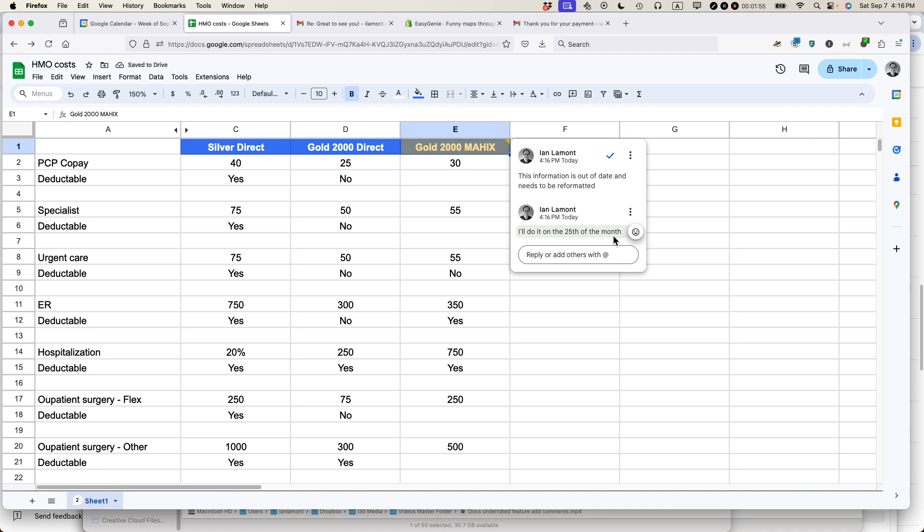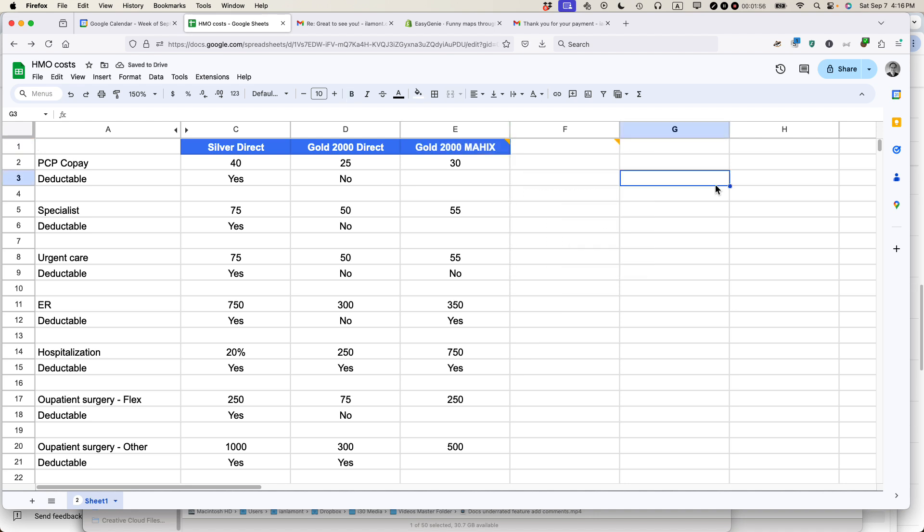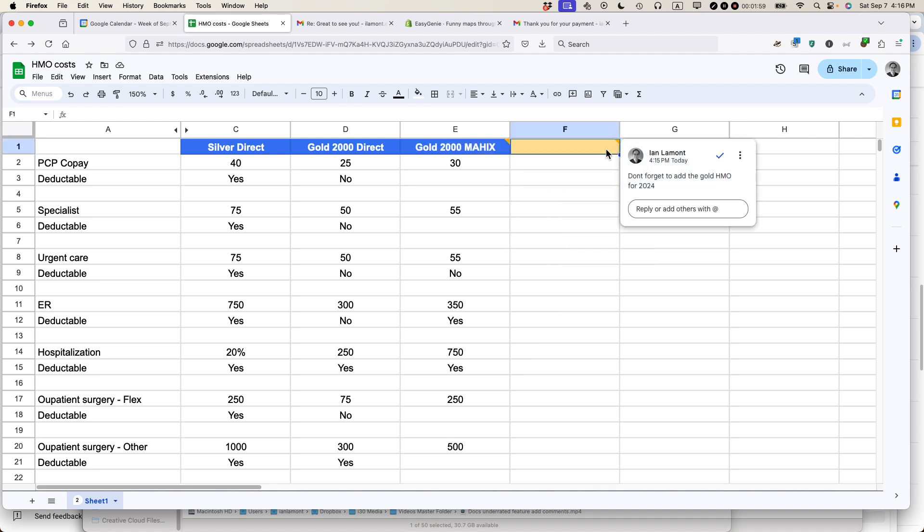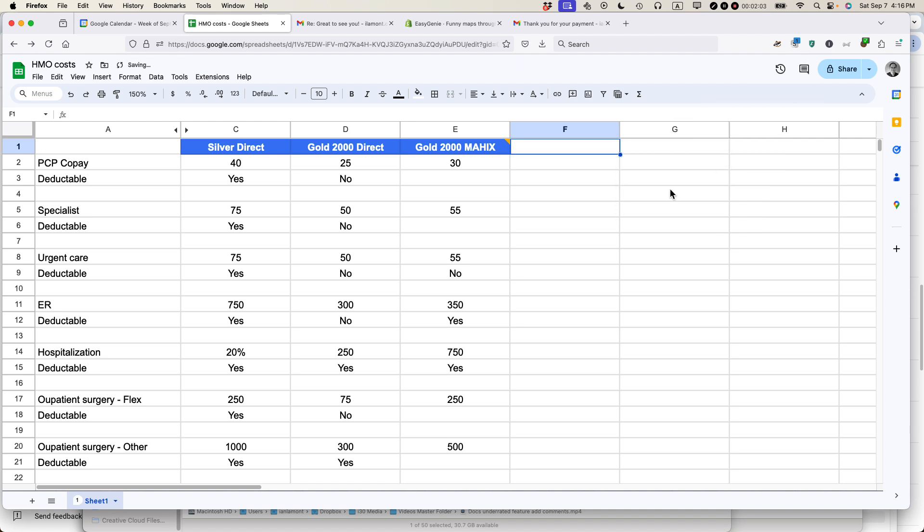You can also just resolve the comment. For example, this older comment 'don't forget to add the gold HMO for 2024' - I can just click the check mark there, and it's basically taken away.